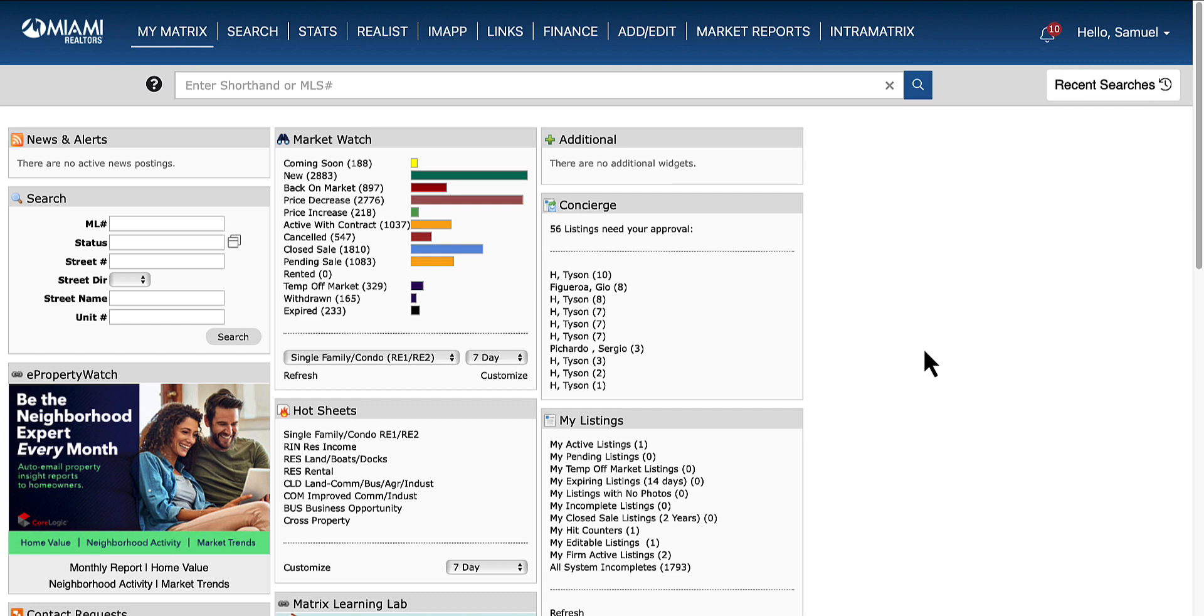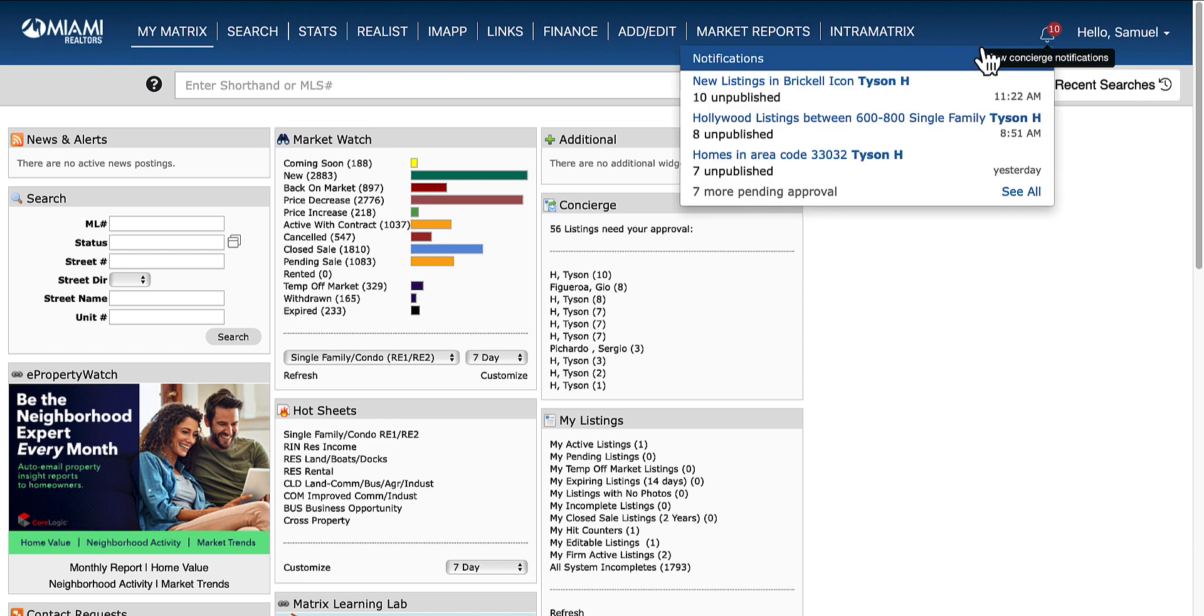Another way that you can access and go into approvals is by clicking the bell located in the top right corner of Matrix. From there, select the auto email so that you can go through the approval process.